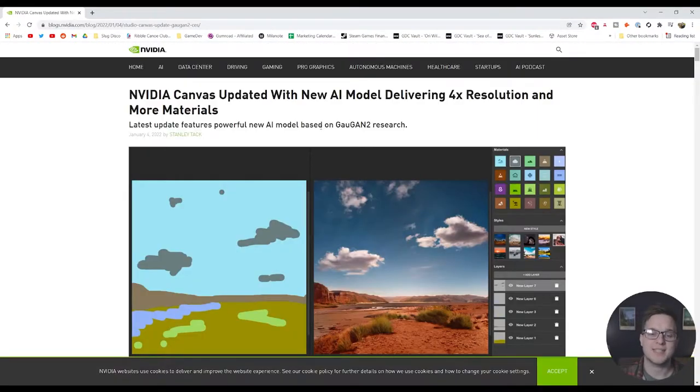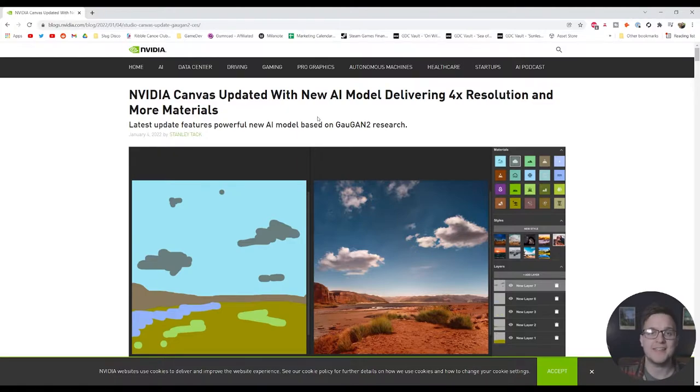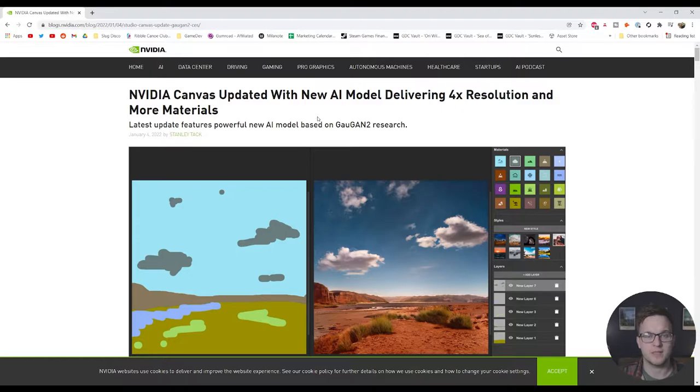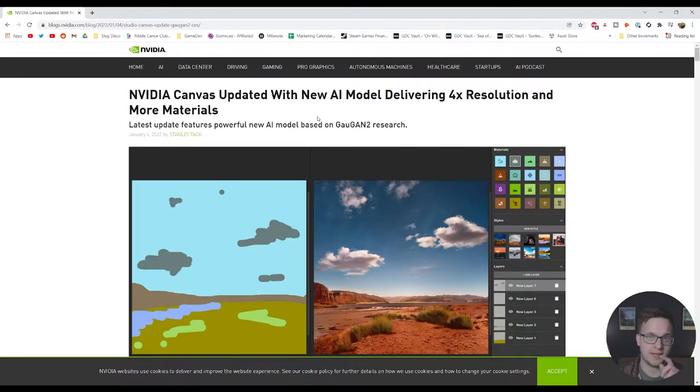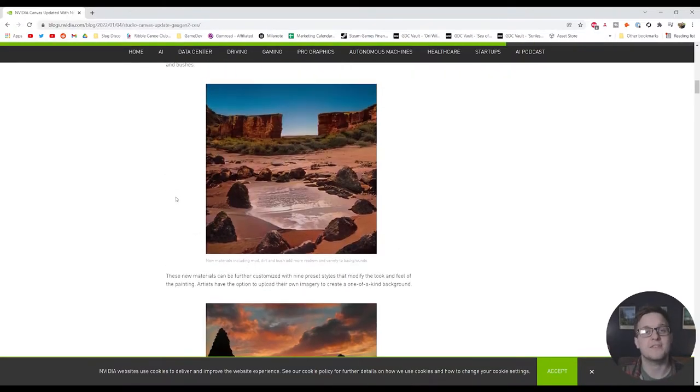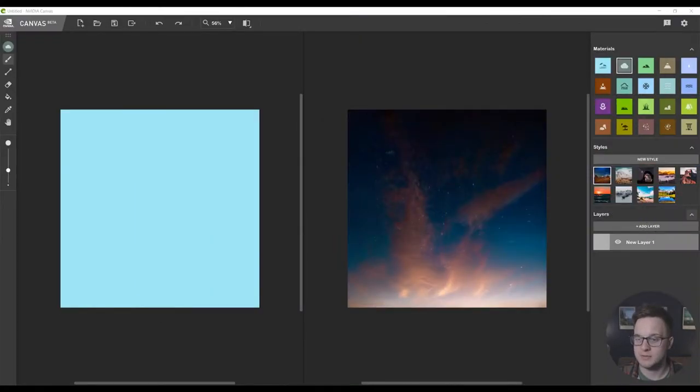Most notably, the AI model has been upgraded and the output is now 1K whereas previously it was 512 pixels wide and tall. It's now 1024 wide and tall and they've added five new materials as well, so let's just take a look at the update.